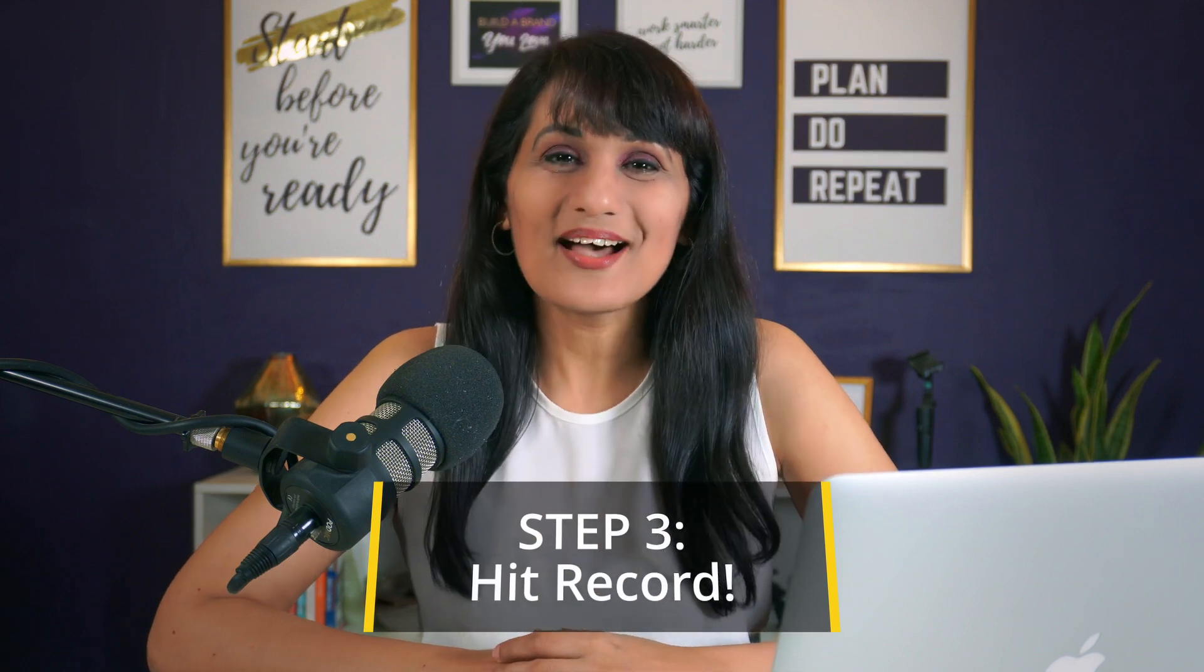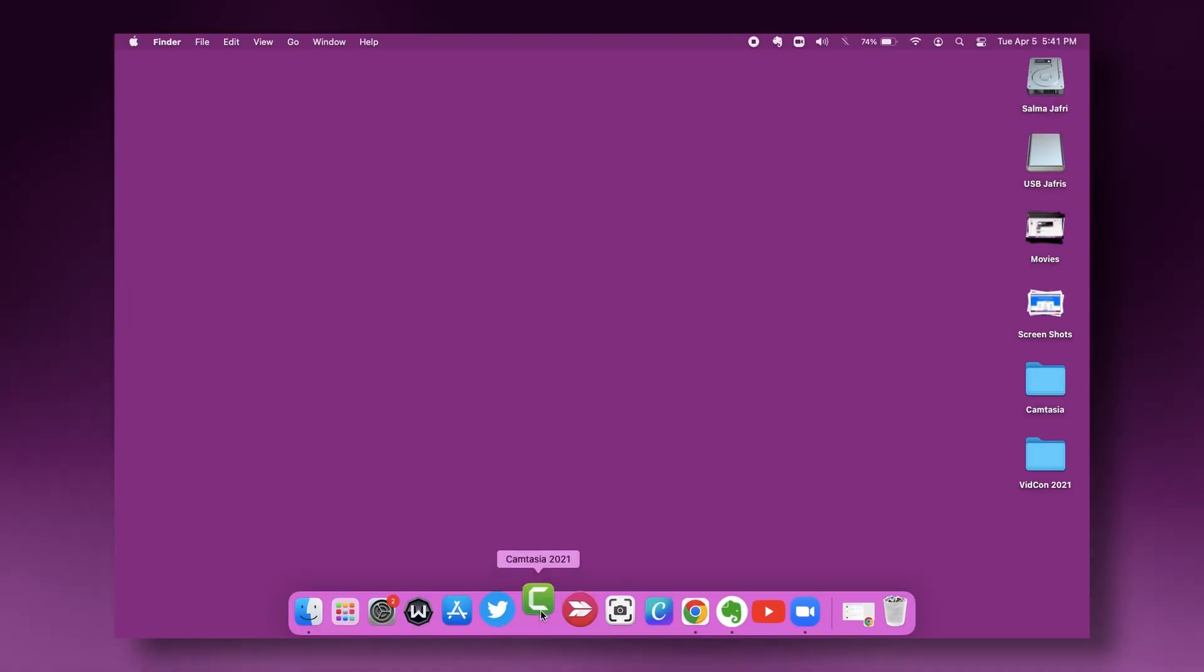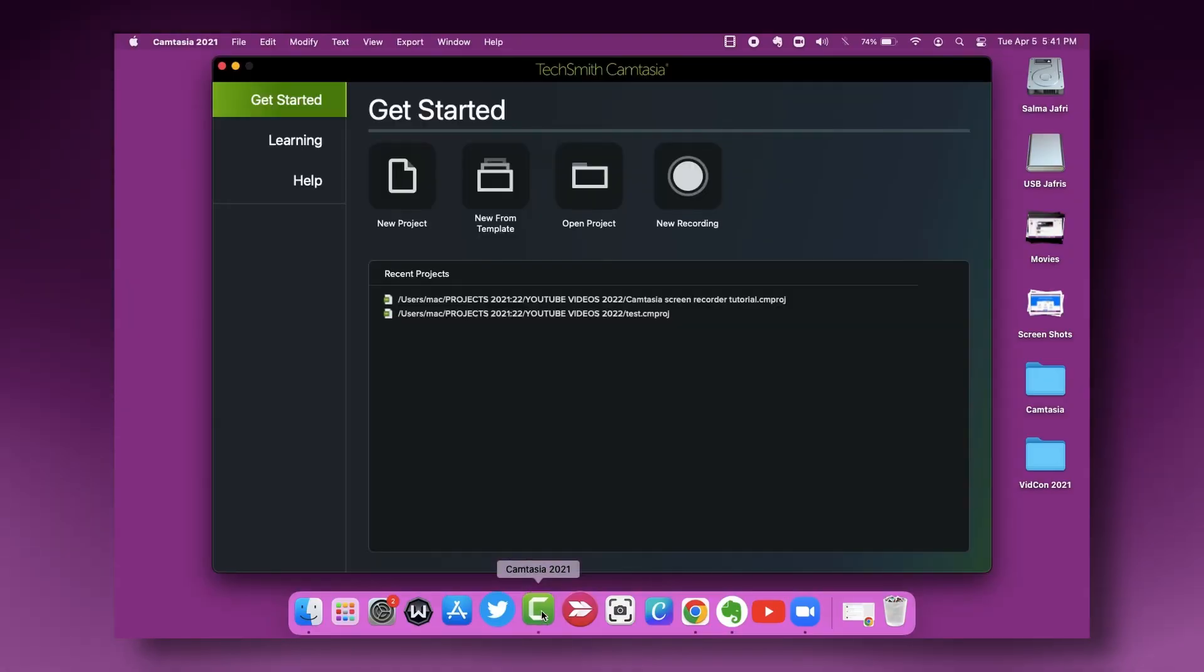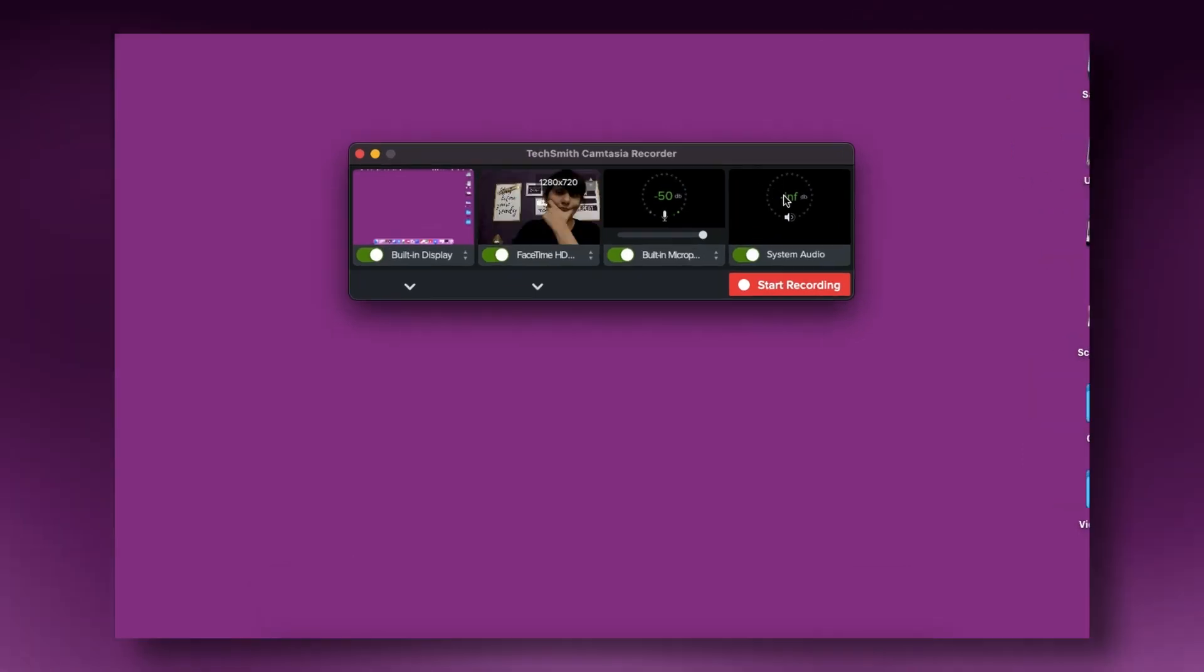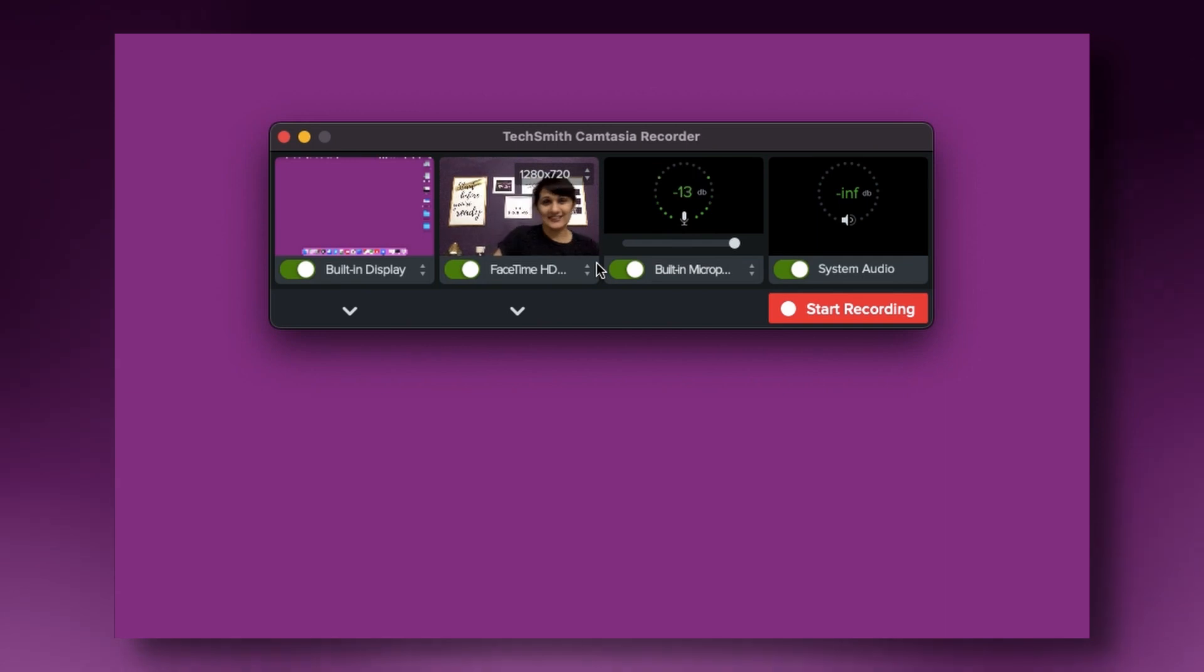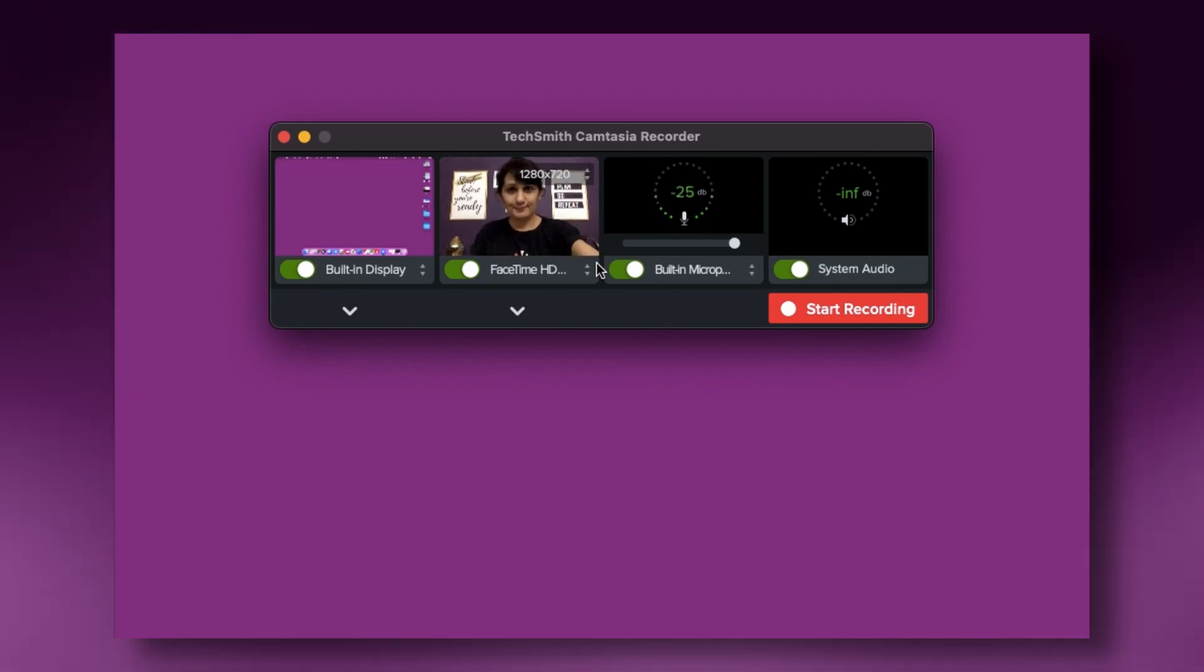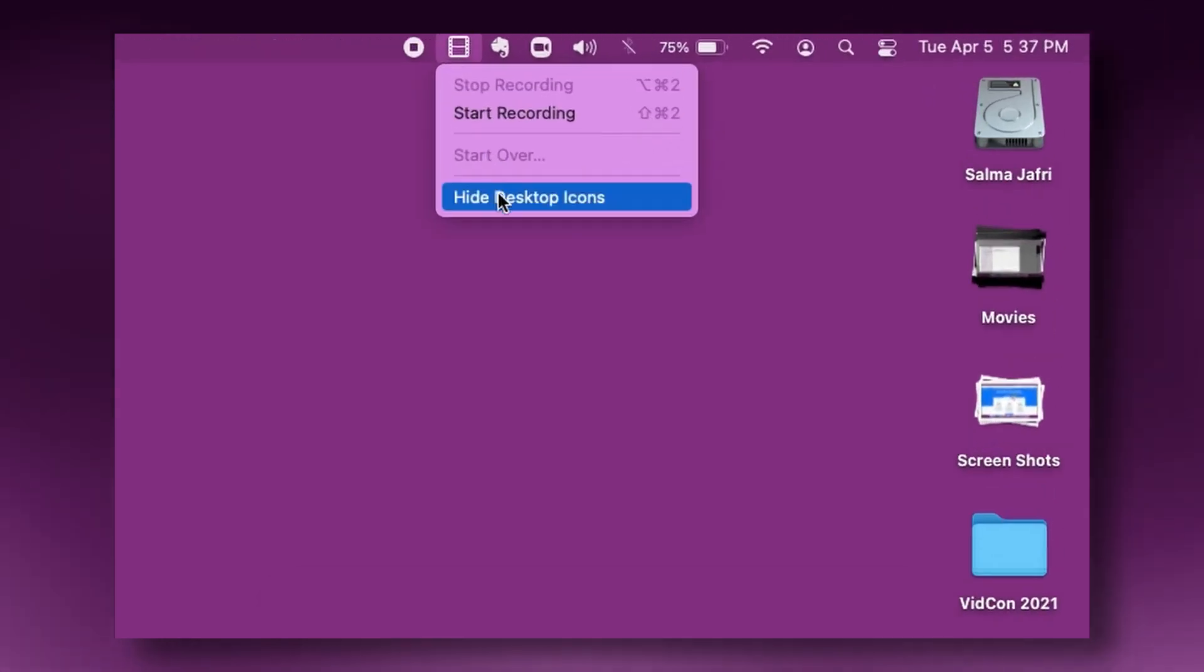Step three is record. So as you hit that record button and start your recording you will be presented with some options to make sure that your audio, your video is all looking the way that you want it to and I love the option where Camtasia will let you hide your desktop icons. This is great for if you have a lot of clutter on your desktop and I know a lot of people do and that is not a good look for a screen recorder tutorial because it is too distracting. So you want to click on the hide desktop icon feature and not show all of that clutter in your tutorial.